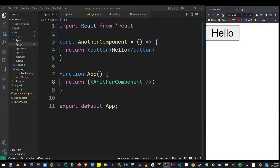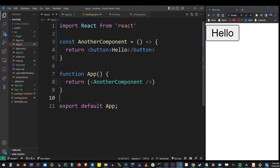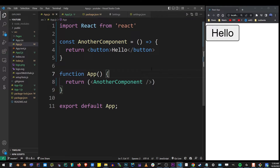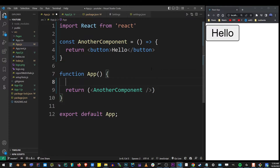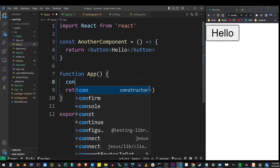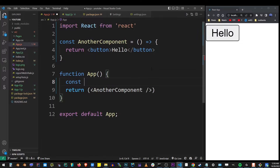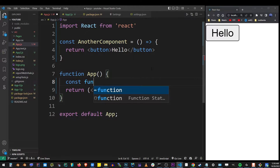So here I have my basic React application, I have my main App component, and I have another component here. So how do we create a function in the App component and call it from another component?